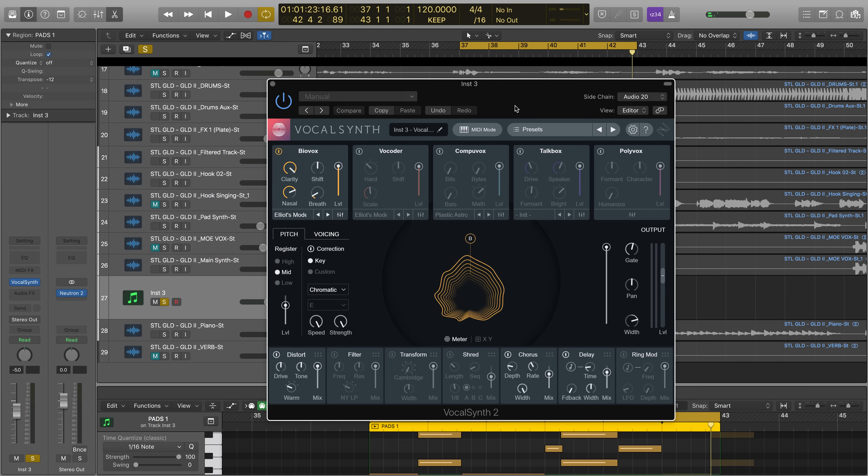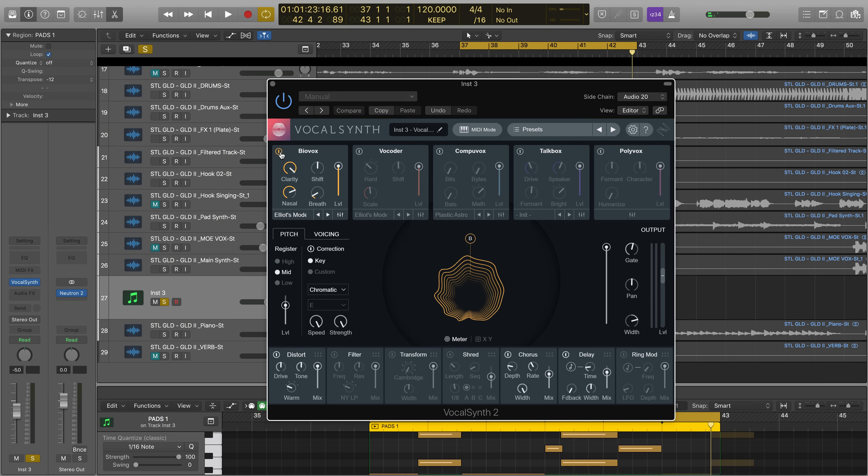VocalSynth 2 has five modules. Let's have a listen to each one, starting with our newest, BioVox.